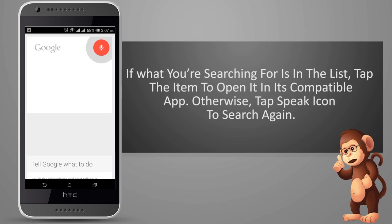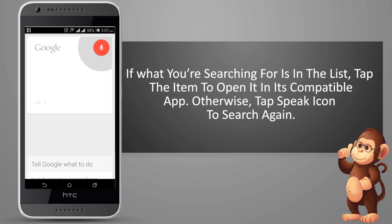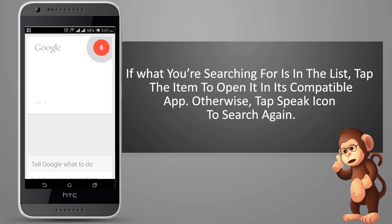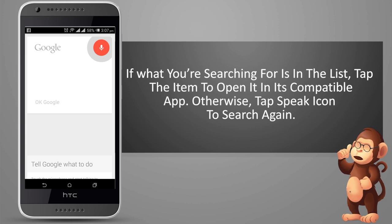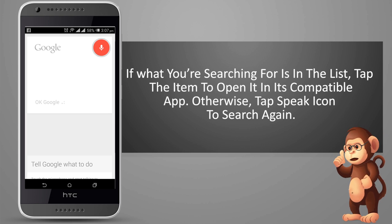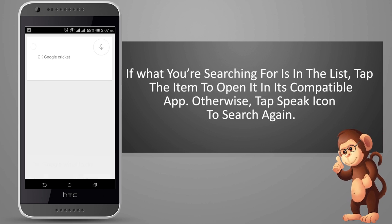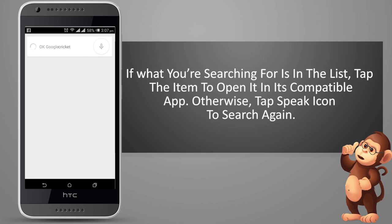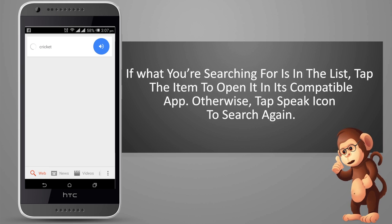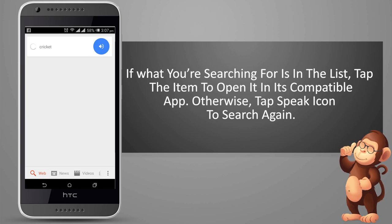If what you're searching for is in the list, tap the item to open it in its compatible app. Otherwise, tap the speak icon to search again.